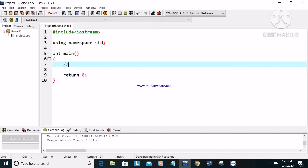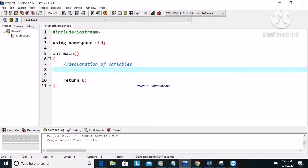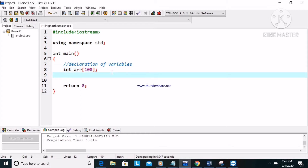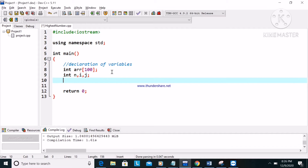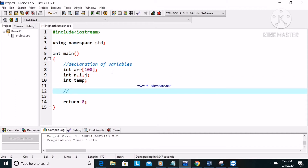Here is the declaration of variables. We will declare an array of size 100, then int n, then i, then j. These are the variables we are going to use, along with the temp variable.